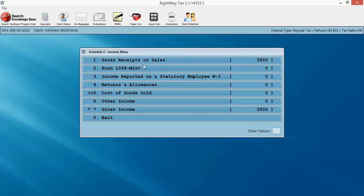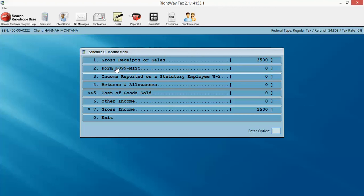Now, right below that is form 1099 miscellaneous. Other programs, it's a process of linking the 1099 misc to the Schedule C or to the other forms. In this case, we have it inside of each of the business activities. So if you're doing it on your 1040, you just add the 1099 misc right there and it'll add to the 1040. If it belongs to a Schedule C, you go inside the Schedule C, the Schedule F. You're going to go inside those activities.